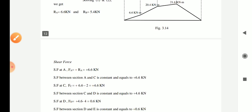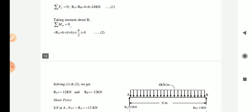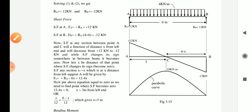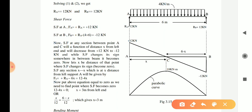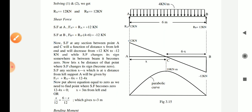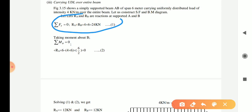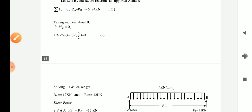Let's start with a new problem on UDL — that means there is a uniformly distributed load given on the entire beam. You can see here there is a UDL of intensity 4 N per meter given on a 6-meter length of a simply supported beam. We can find out the reaction by taking summation FY = 0 and summation MB = 0. From summation FY = 0, we get RA plus RB equal to the total downward load, which is 4 × 6 = 24.